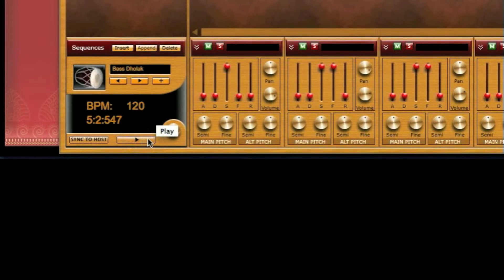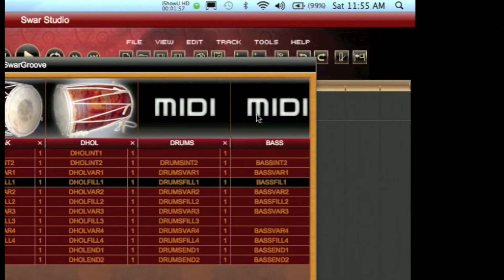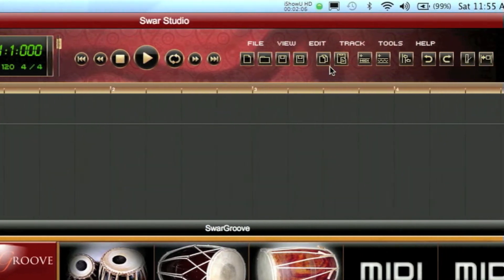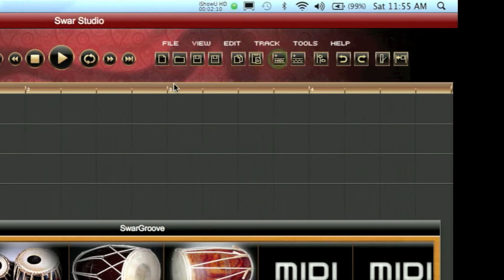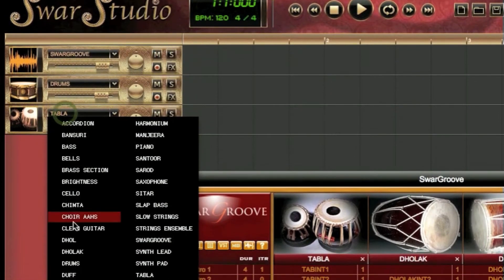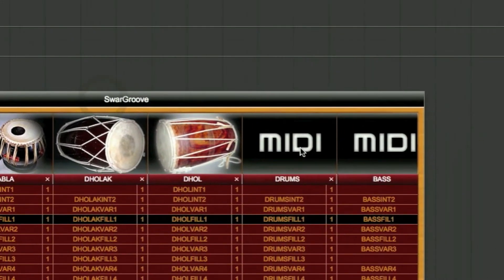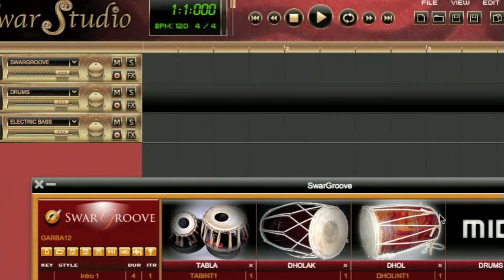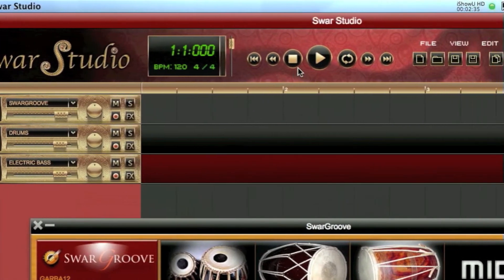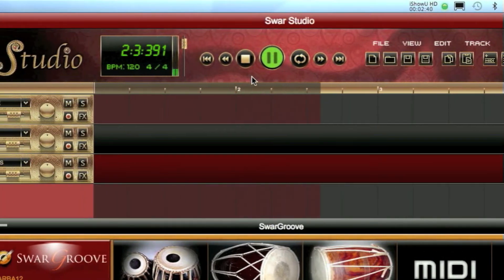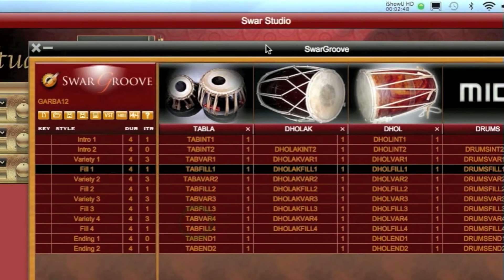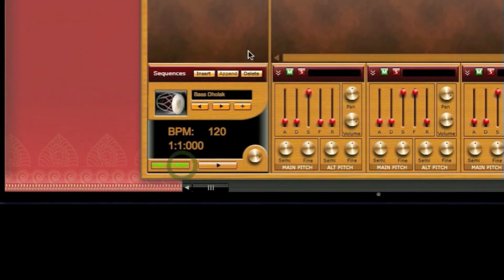We can see that we have two additional tracks: drums and bass. We're going to see how to use them as well. For that we can simply create two new MIDI tracks in SwarStudio — we'll select drums in the first track and electric bass on the second. Then we can simply drag the whole track there and there, and audition them. Now we can play them along with the SwarGroove Indian instruments. We click on Sync to Host.